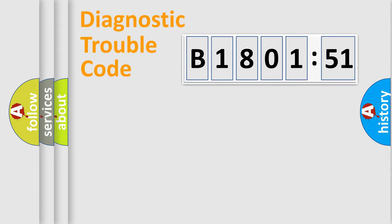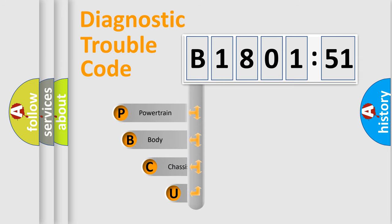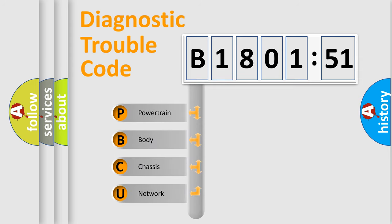First, let's look at the history of diagnostic fault code composition according to the OBD2 protocol, which is unified for all automakers since 2000. We divide the electric system of automobile into four basic units.